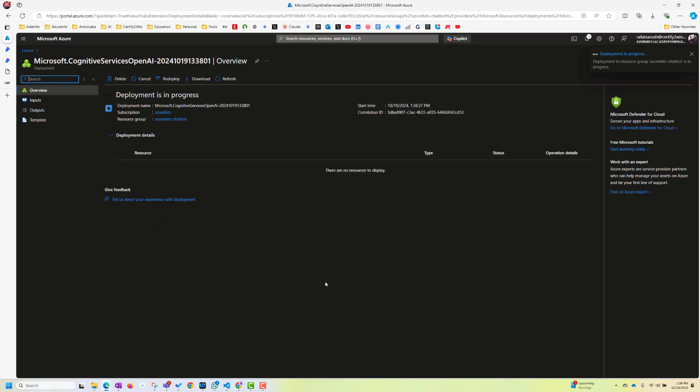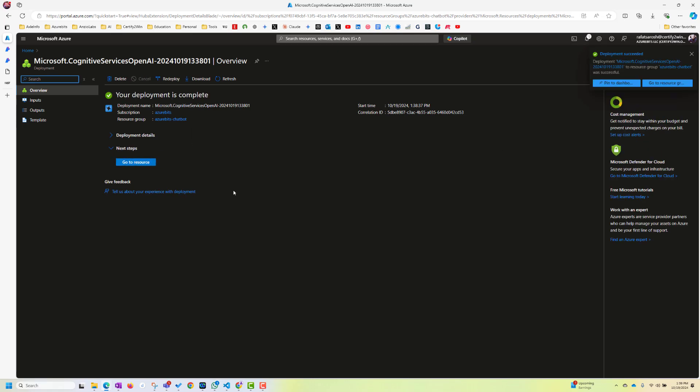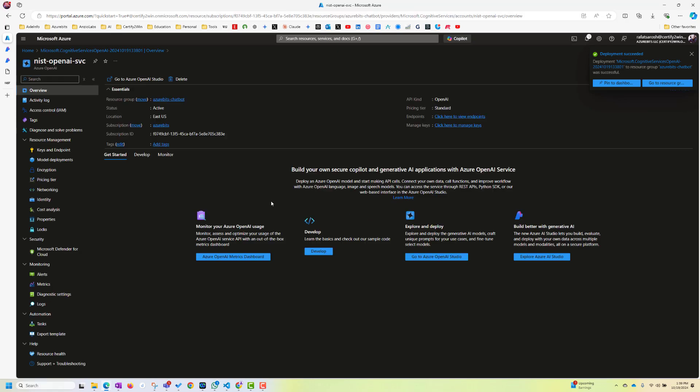So this is, again, it's deploying. And let's wait this service to get deployed. Okay. It's got deployed. Let's go to resource. Now, here, as you can see, I am inside Azure OpenAI, and I can see my service called NIST OpenAI service.